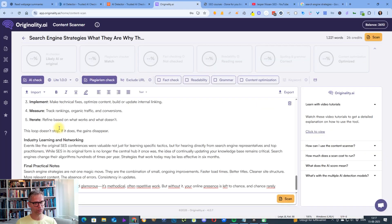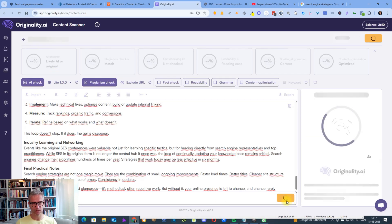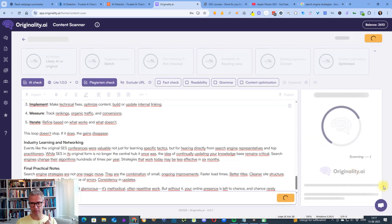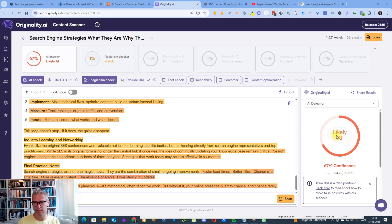And let's check Originality. I will click pause because I know it's a little bit slow. 67% confidence that it's likely AI.